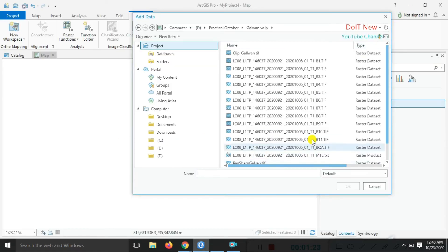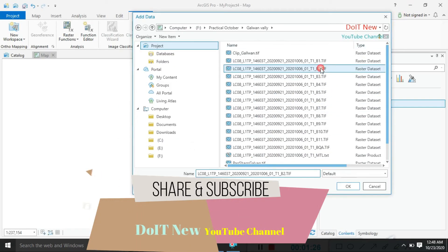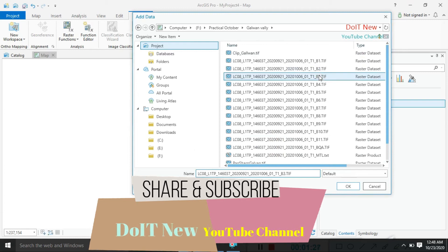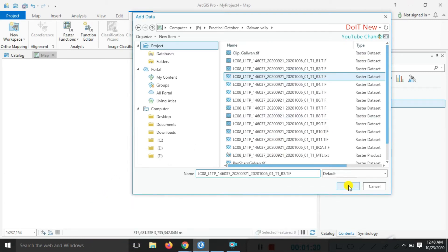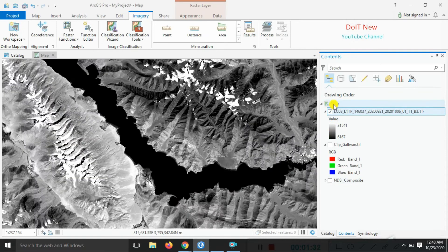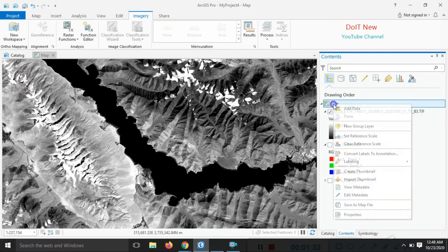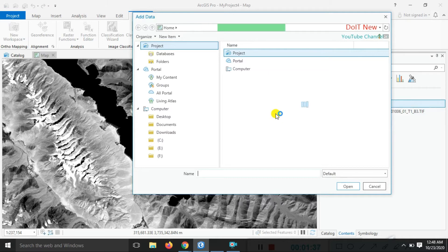In Landsat data, the green band is band number three. Another required band is the shortwave infrared band.